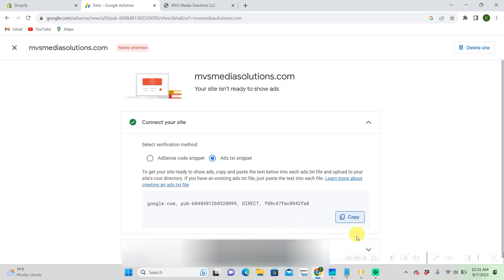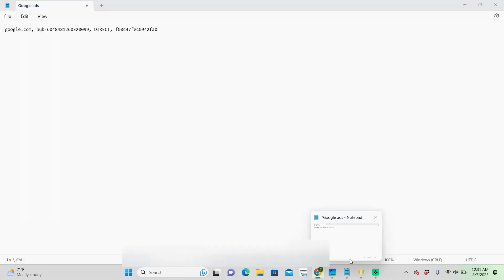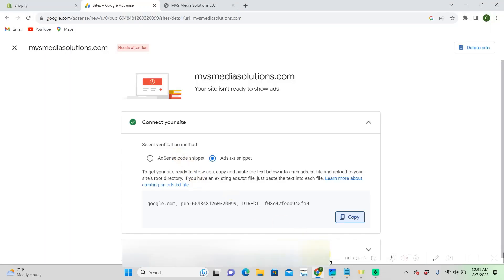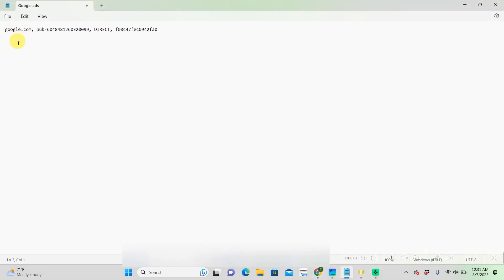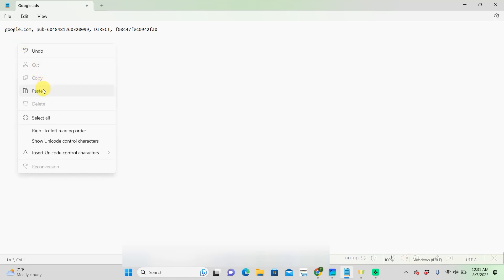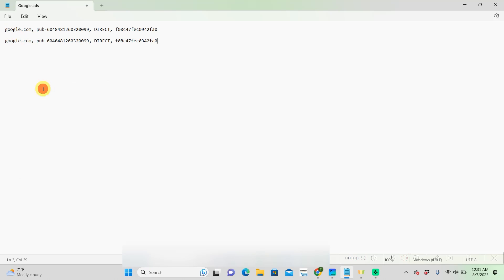Then you're going to want to go to your notepad, or whatever you have on your computer, to create a text file. And then you're going to paste it on your notepad. I already have it pasted here, but I'm just going to paste it to show you.